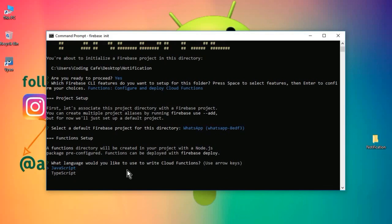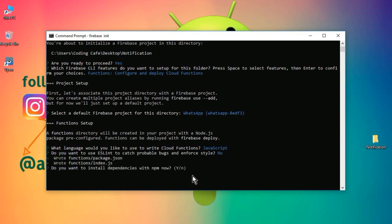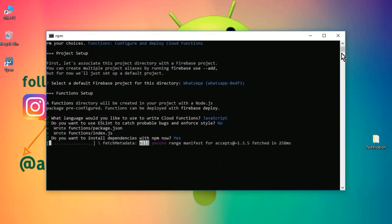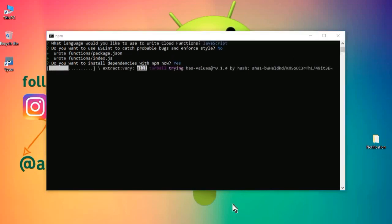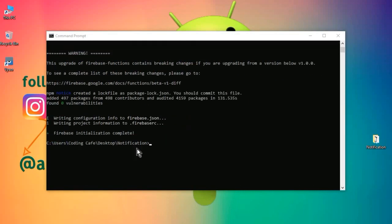It asks which language you would like to use to write Cloud Functions — select JavaScript and press Enter. 'Do you want to use ESLint?' — we do not want that, so type 'N' and press Enter. 'Do you want to install dependencies with npm now?' — type 'Y' and press Enter. Wait for it. You can see 'Firebase initialization complete'.